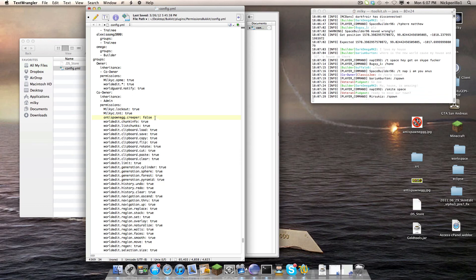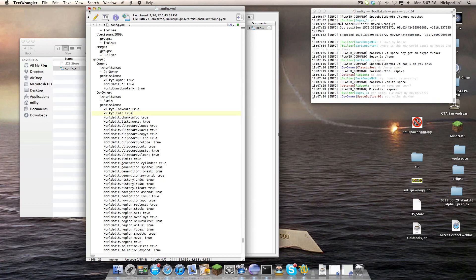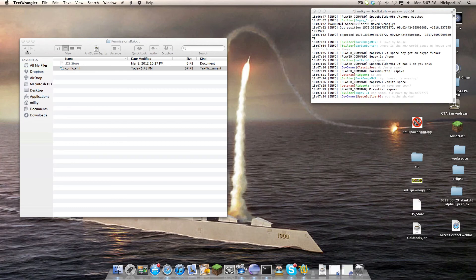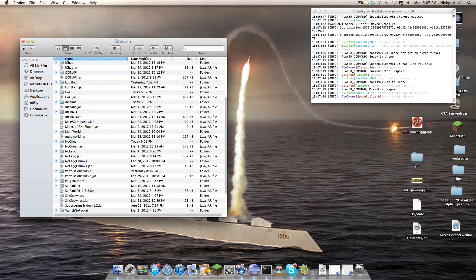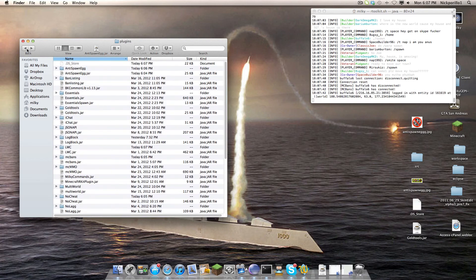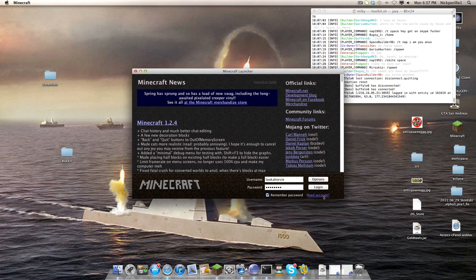So if you set it to false, even if they are an op, they are not allowed to use eggs. So that's kind of the way my plugin works. I think it's a lot simpler than adding like two different sets of permission nodes and whatnot. That's just a little too over the edge.